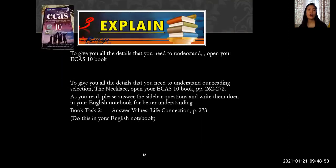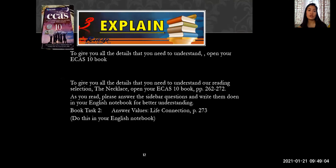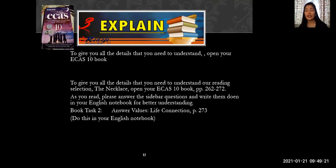Moving on — to give you all the detail you need to understand the selection, open your ECAS 10 book to pages 262 to 272. I suggest you also answer the sidebar questions and write them down in your English notebook. Please do not forget to answer the values-life connection on page 273 and share it with me through Messenger.